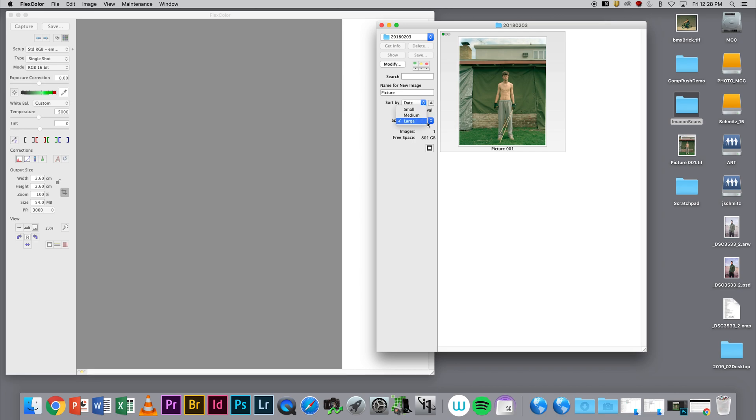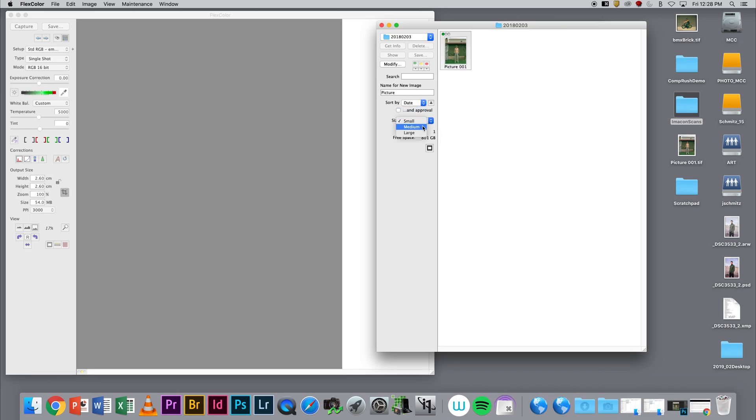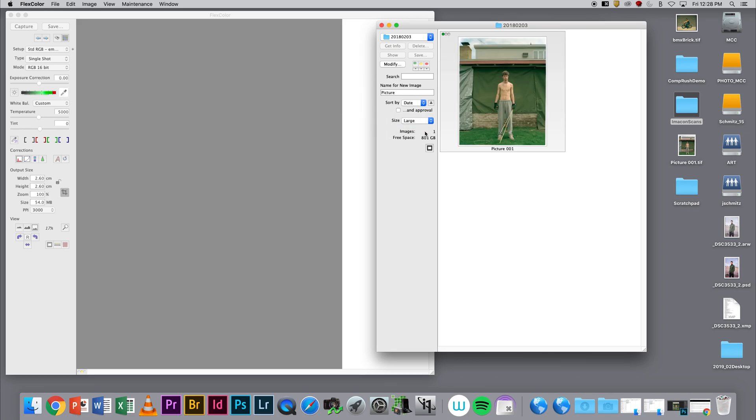I can change the small, medium, large preview size. I can also click on this and give it a green, yellow, or red rating, depending on how I'm organizing these things.